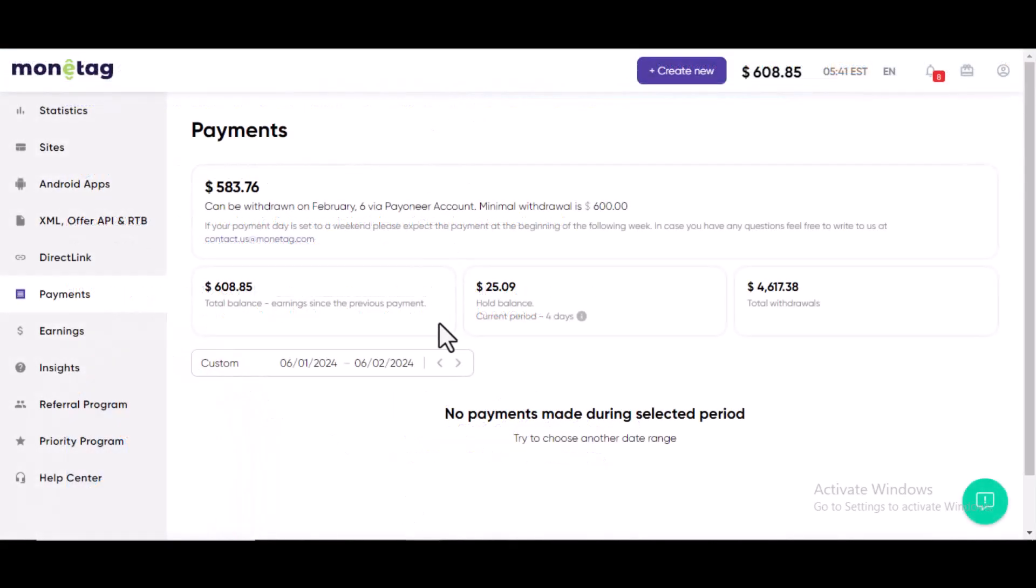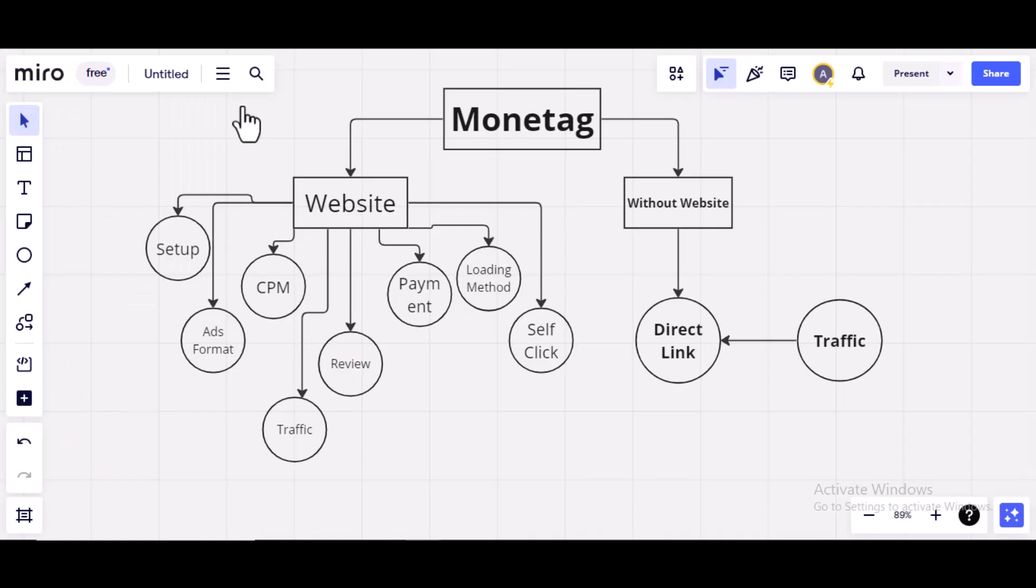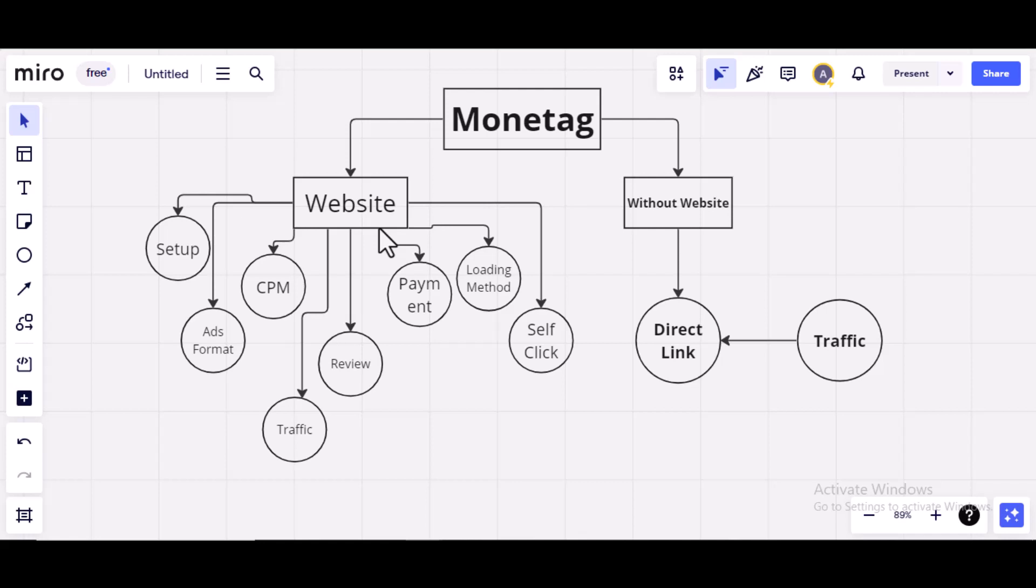Welcome to this video series. In this video series, I'm going to show you how you can earn on Monitag with or without websites. I'm going to make videos on backlinks, how to build backlinks, SEO, and anything related to blogging. So make sure you subscribe to the channel so that you get notification whenever I make new videos.